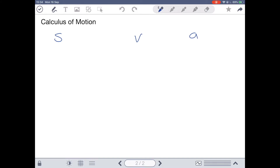Displacement S is a distance travelled from the start to the end point of any particular motion — a length measured in meters or whatever unit you use. Velocity is your rate of change of displacement: your change in displacement over your change in time. Whenever we refer to a rate of change, it means how does that thing change with respect to time? Acceleration is your rate of change of velocity — your change in velocity over change in time.